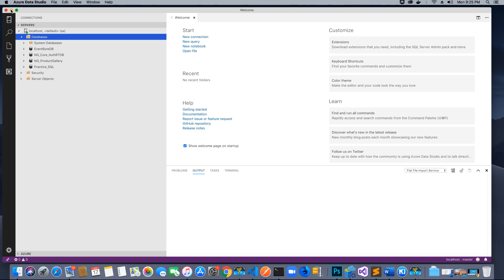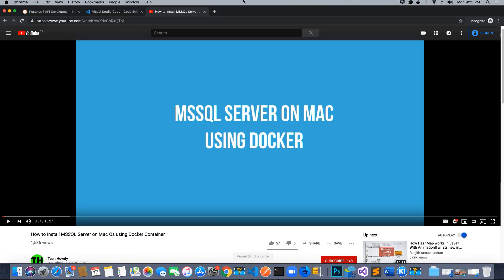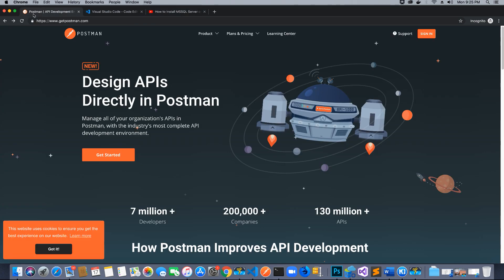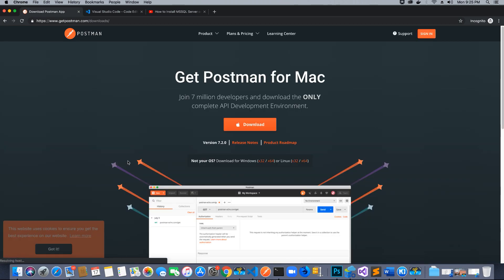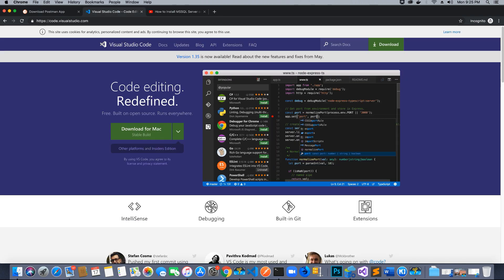The other things you'll need: since we are going to test our Web APIs, you need an application called Postman, which can be downloaded from getpostman.com. Go to the website, go to Get Started, and download the application for Mac. If you are on Windows it should show you the Windows version to download.